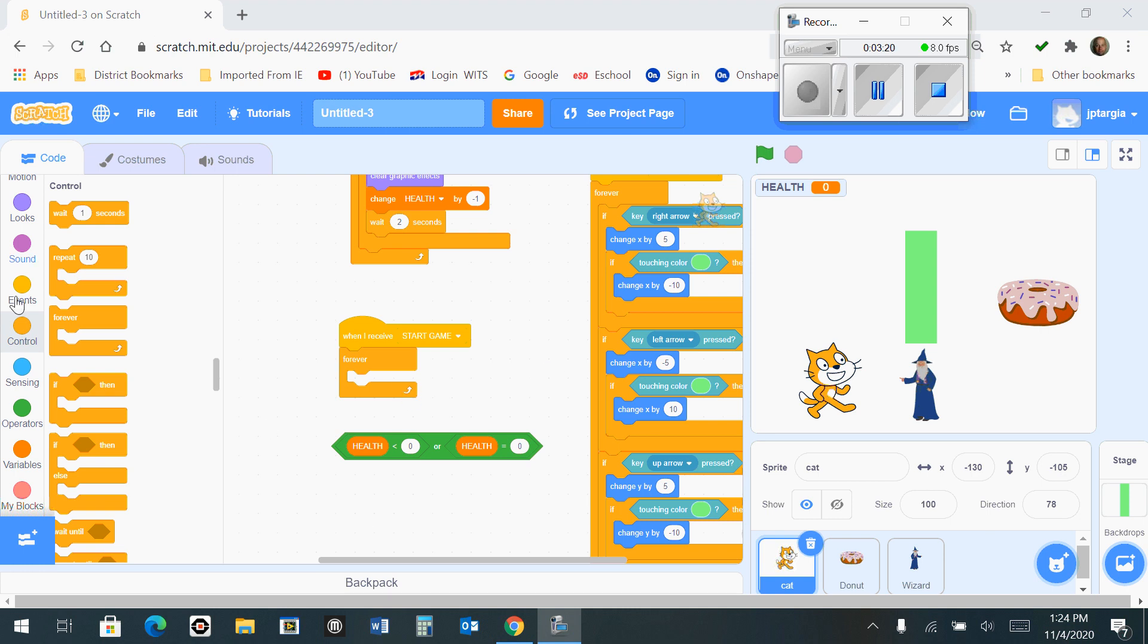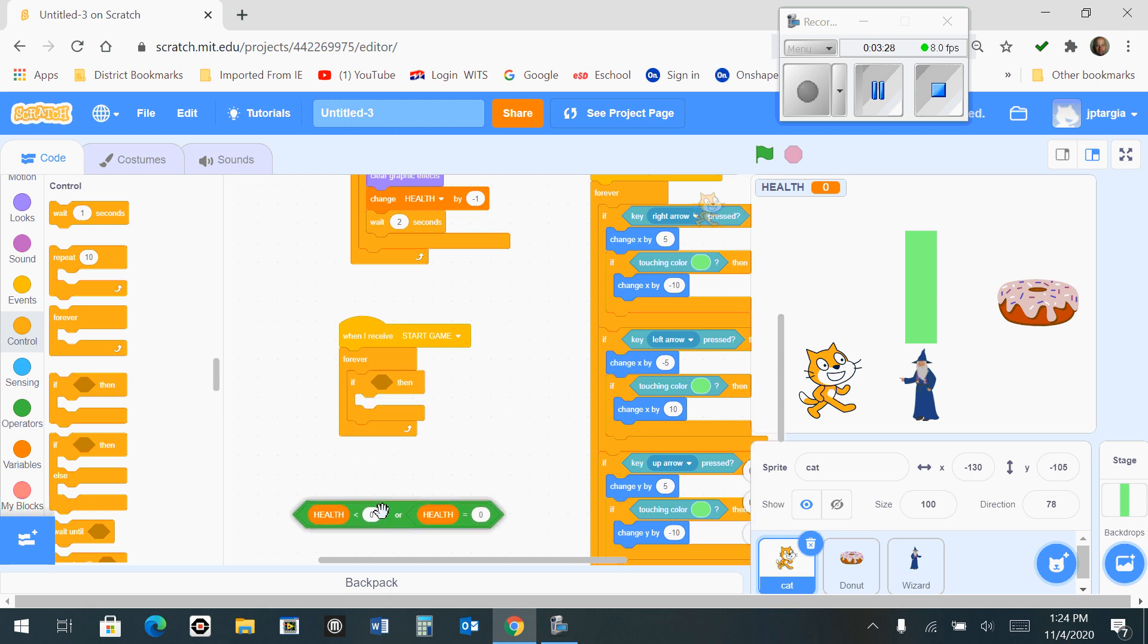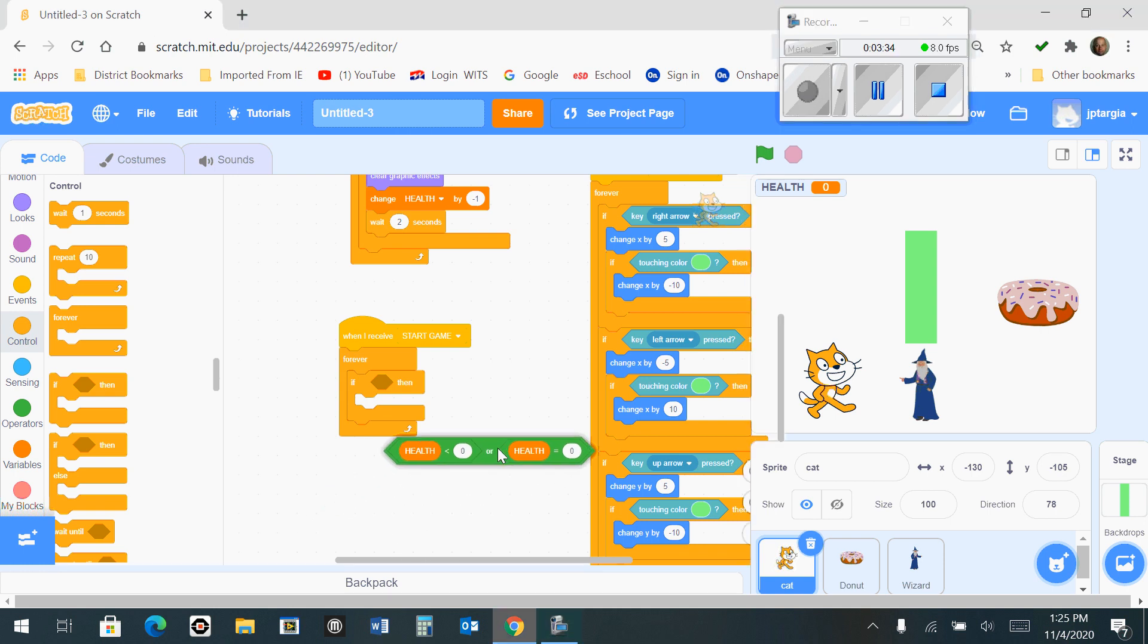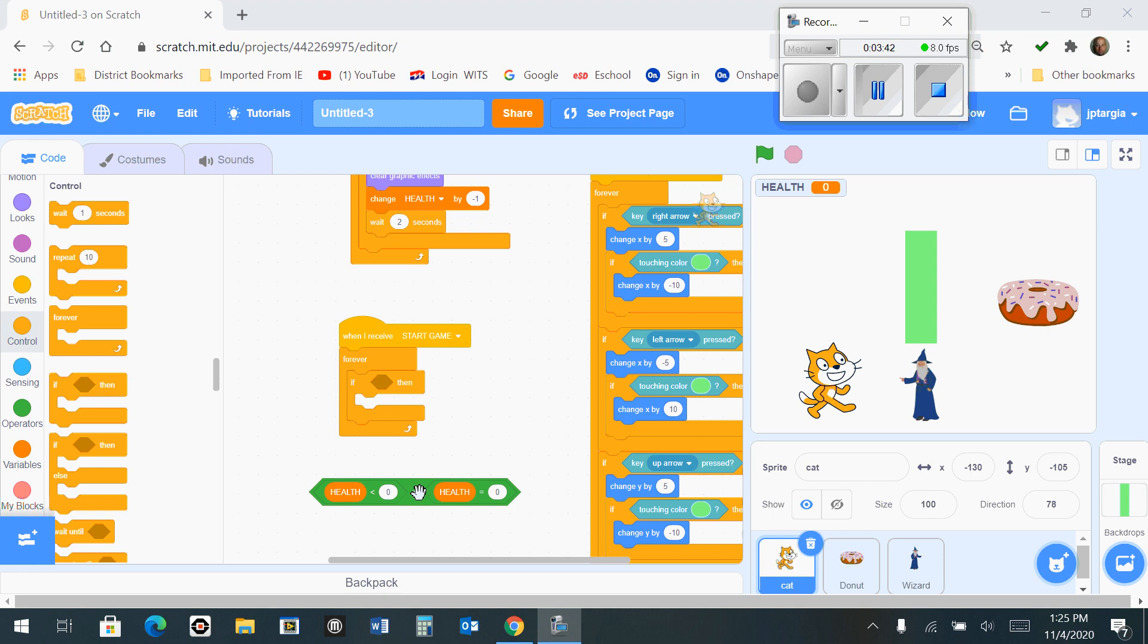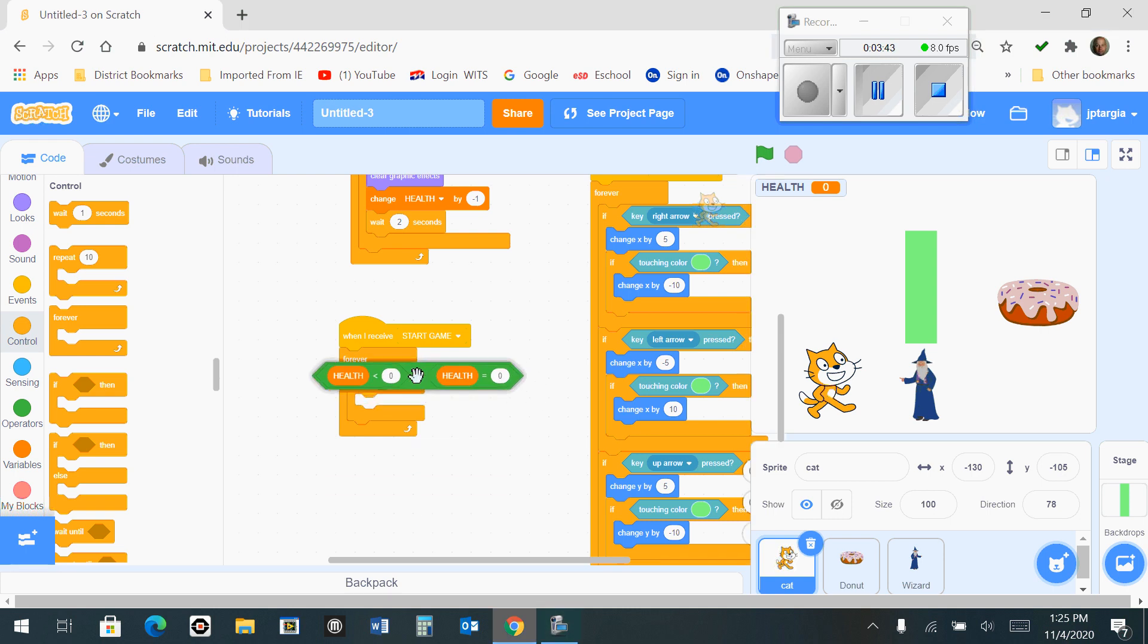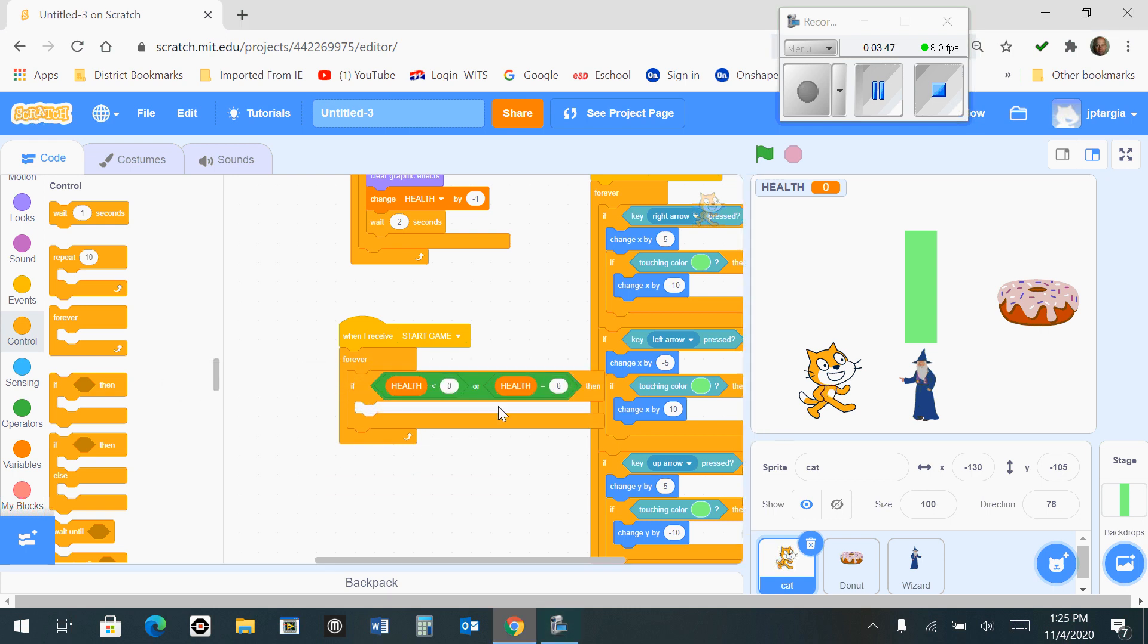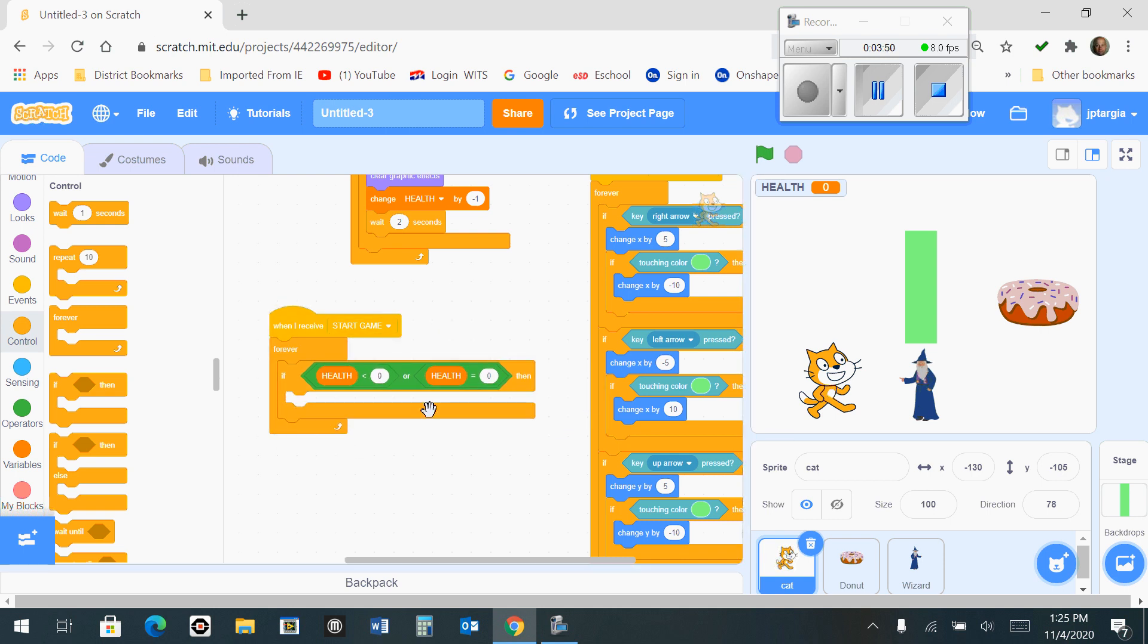The next thing you want to do is go to the control tab and grab an if-then block and snap it to the inside of your forever loop. Now take the block that we just created – the operator block – and drop it right into the if-then so that it looks just like what you see here.